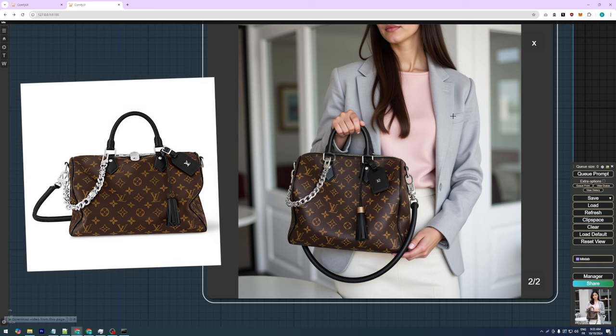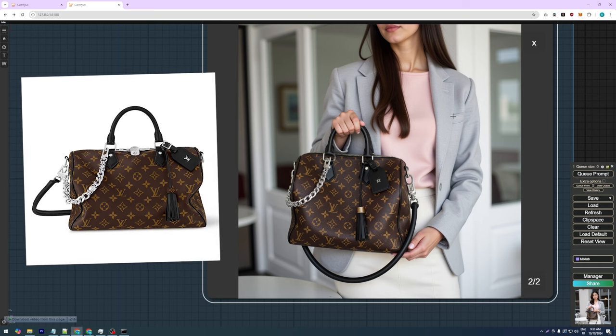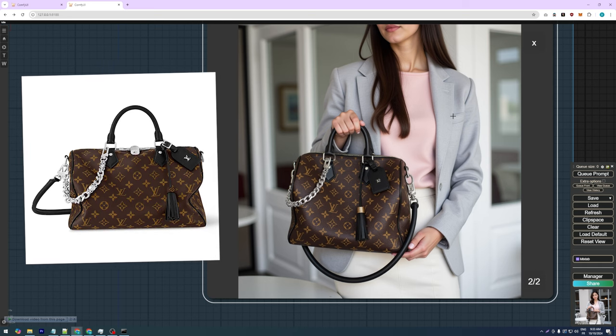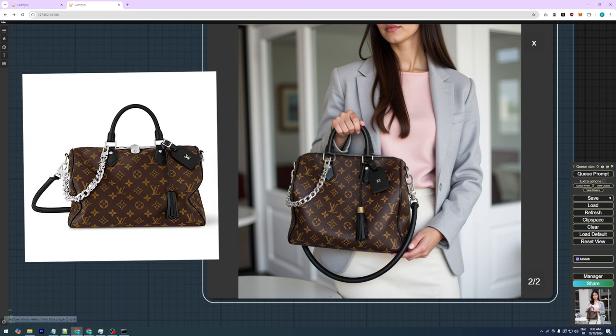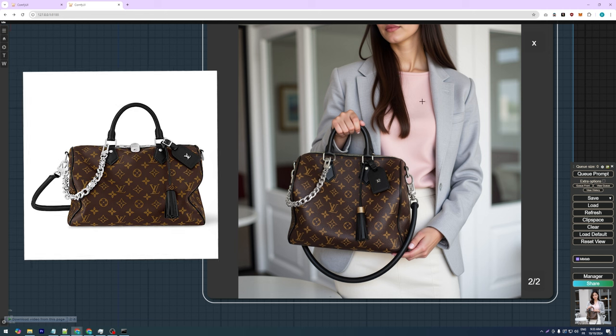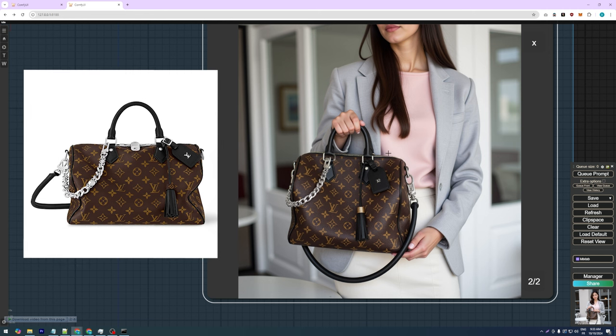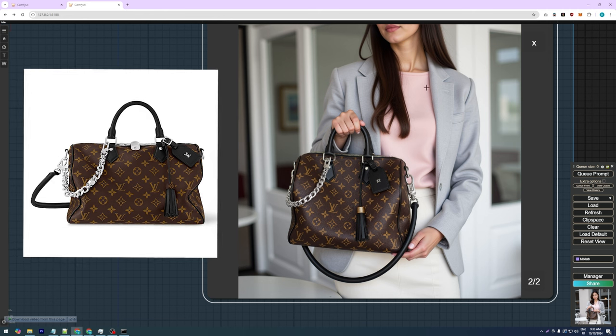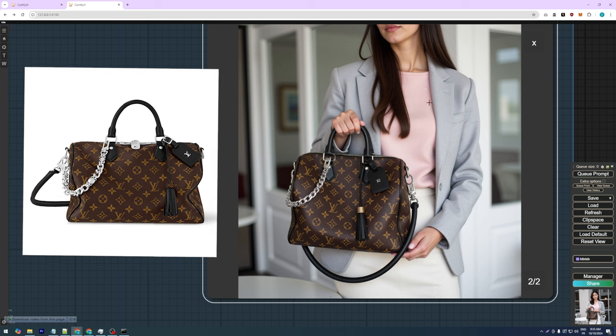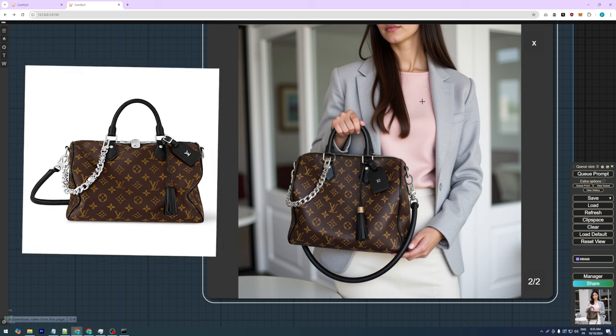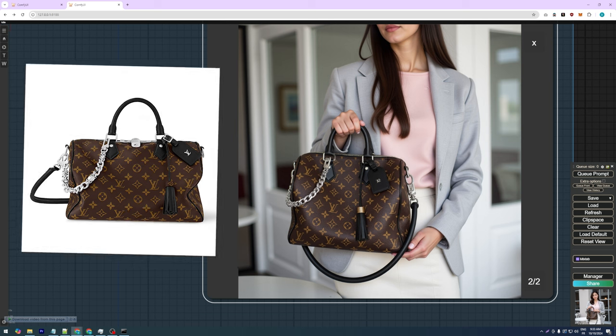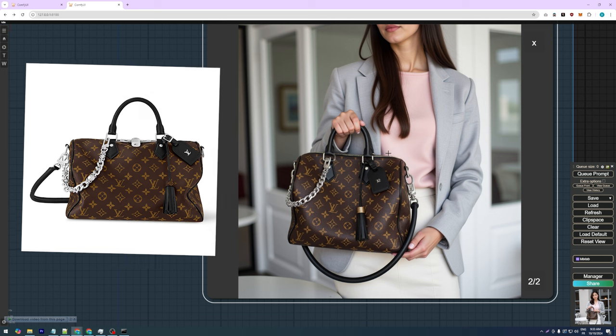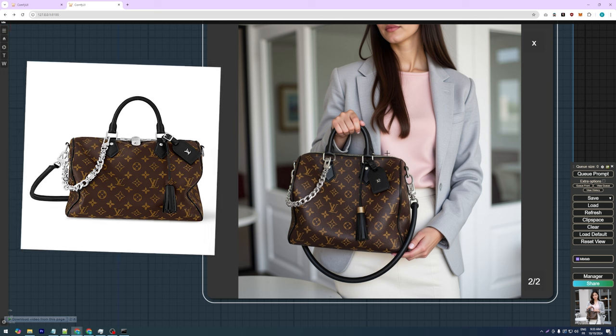The silver chain is well defined, the shoulder strap looks good, and the Louis Vuitton design and pattern are faithfully represented. This is a significant step forward, and it shows that with the right combination of resolution, dataset quality, and prompt details, we can achieve a very high level of accuracy in our generated outputs.